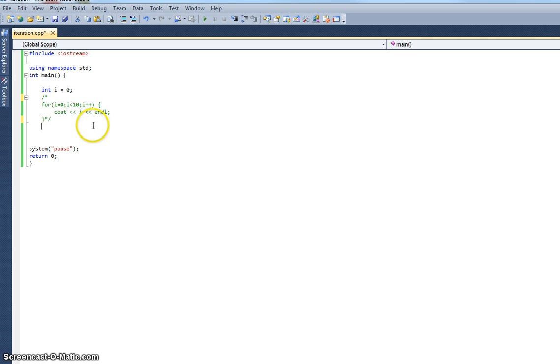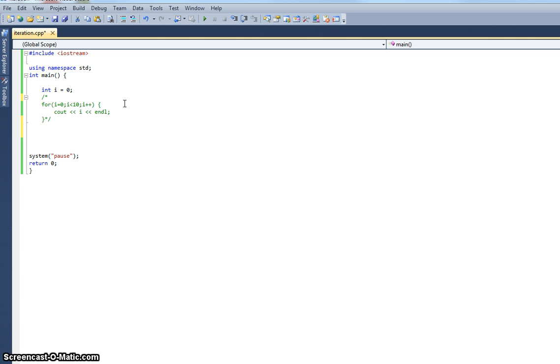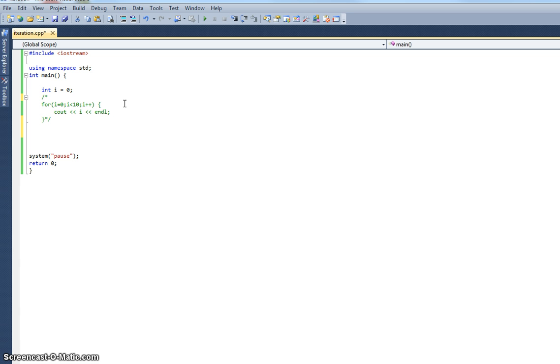The next construct we're going to have a look at is the while loop. The while loop operates in a different way. Rather than me say I'm going to do this ten times, the while loop, I specify the exit condition. So in this case I'm saying once I've reached the value where i becomes ten, I want to drop out, I want to stop doing it and I want to end my loop. And we're going to do exactly the same thing again, we're going to print these integers to the screen.